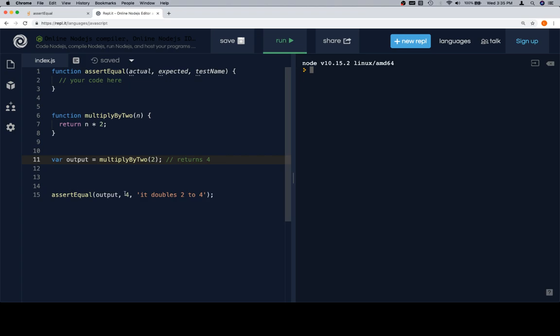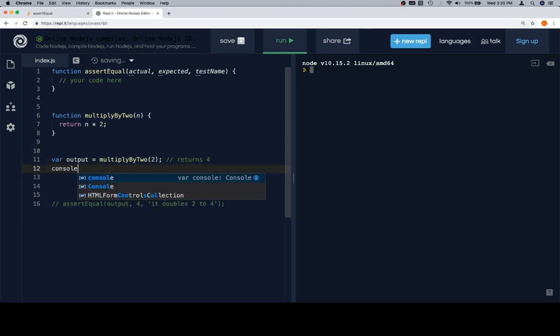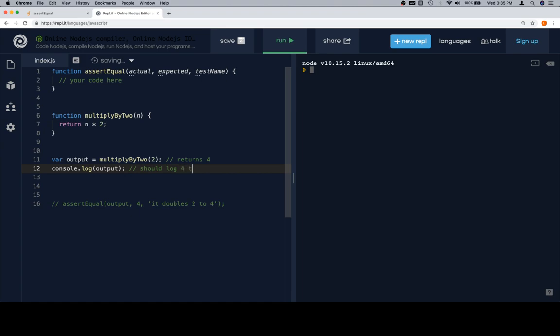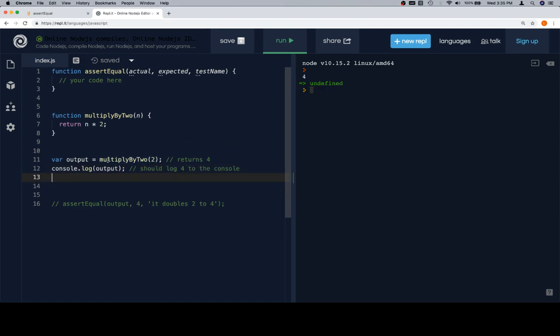This is a call to the function that we're theoretically testing here. And you can consider this to be something like the actual output of multiply by 2. So down here we have this assertEqual with output 4 and the test name is it doubles 2 to 4. Not a great test name. We'll go over test names more as we go. But let's work out how we might do this without using assertEqual. So I'm going to comment out assertEqual. And the reason that we're doing this is we're going to build assertEqual out of necessity. As the methods that we use to test multiply by 2 become slightly more complicated.